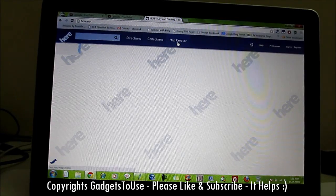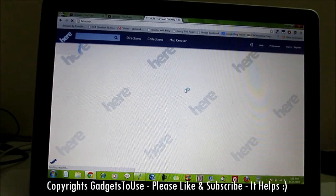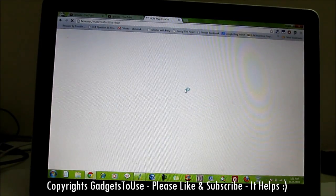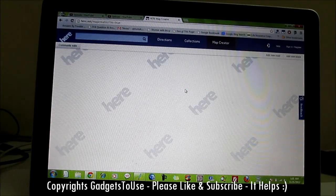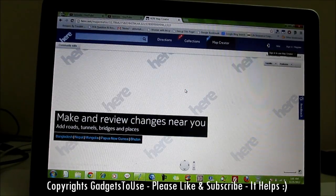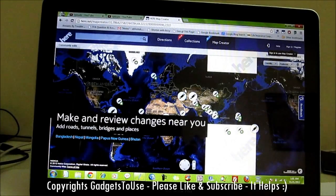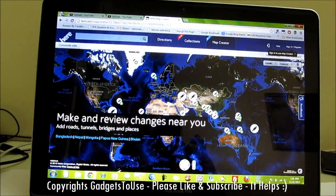You have the Map Creator, which is exclusive to the web browser version of HERE Maps. You won't see this option in the iOS app or in the iPad app of this application. Under Map Creator mode, you can actually make and review changes around your roads, tunnels, bridges, and places, so you can actually contribute to these maps.